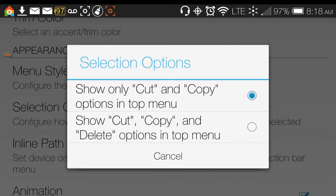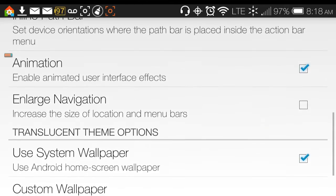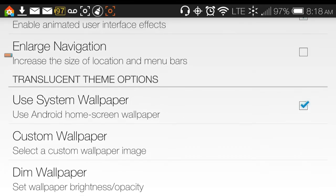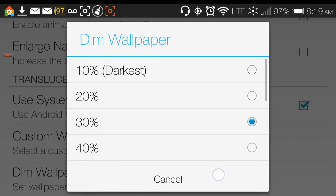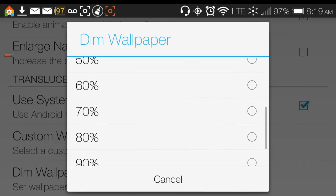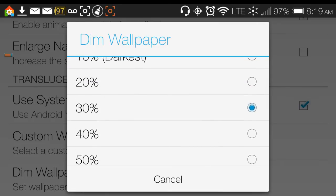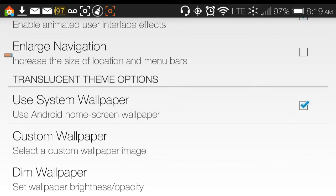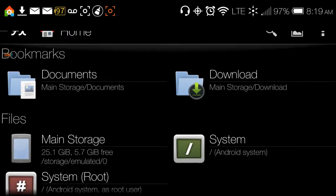You can change the trim color — I always like pink. Menu style, portrait or landscape orientation, selection options, inline path bar, animations, and enlarged navigation are all adjustable. You can even set a custom wallpaper. I like to dim the wallpaper so that the icons on screen pop more.